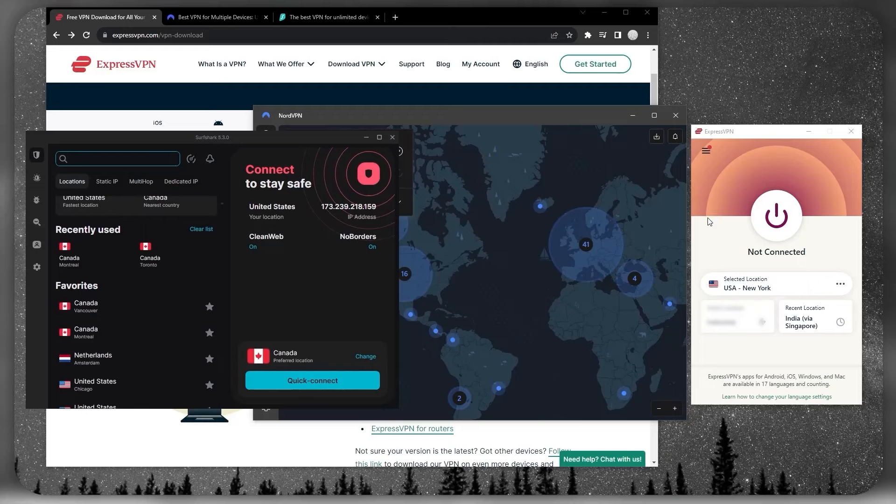ExpressVPN is going to be the best option if you're looking for something that is as easy to use as possible. As you can tell right here, just a single button and you're good to go.